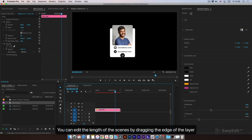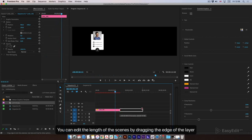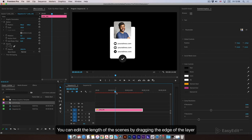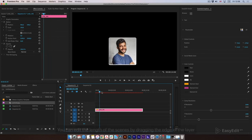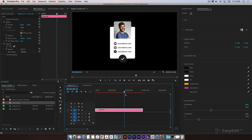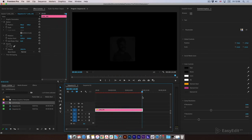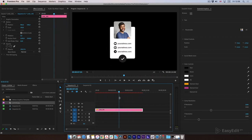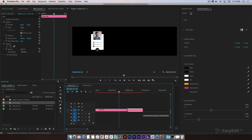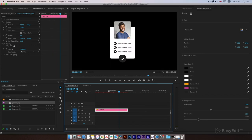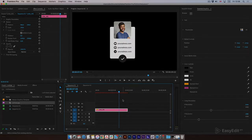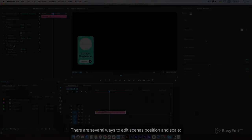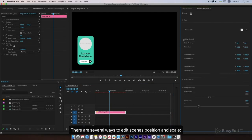You can edit the length of scenes by dragging the edge of the layer. There are several ways to edit scene position and scale.